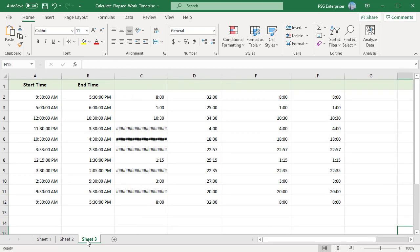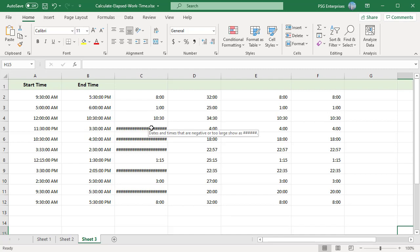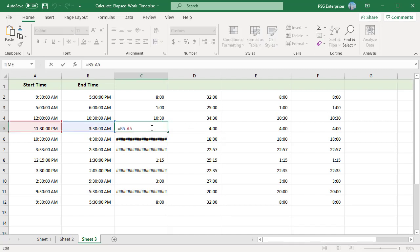Calculating elapsed time between two times that cross midnight is a little complex. This is because times that cross midnight often have a start time that is later than the end time. If the start time is 11:30 PM and the end time is 3:30 AM the next day, the end time is less than the start time. The formula will return a negative value which will cause Excel to display a string of pound or hash characters.